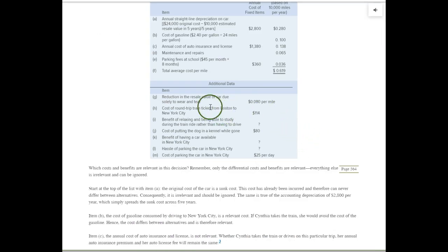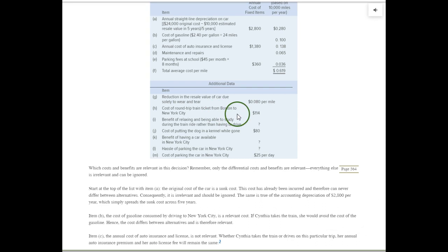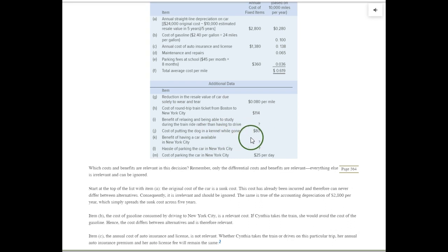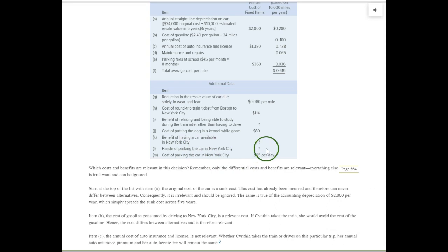Other data: if she does not drive, she can save 8 cents per mile on wear and tear on the car. If she takes the train, the round-trip ticket is $114. There's a benefit to relaxing on the train and doing some reading and studying — hard to put a dollar amount on that. Cost of putting the dog in a kennel while gone: $80. There's also value in having the use of your car in New York instead of taking the subway. But she has to park in New York — that can be a hassle — and parking costs $25 a day.